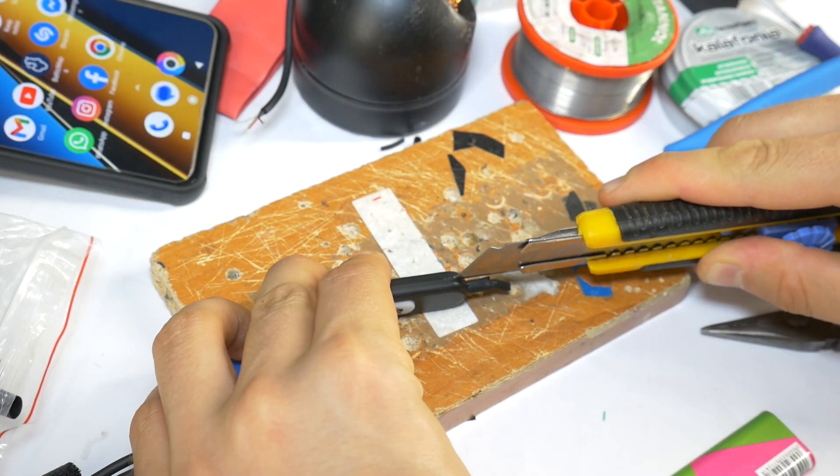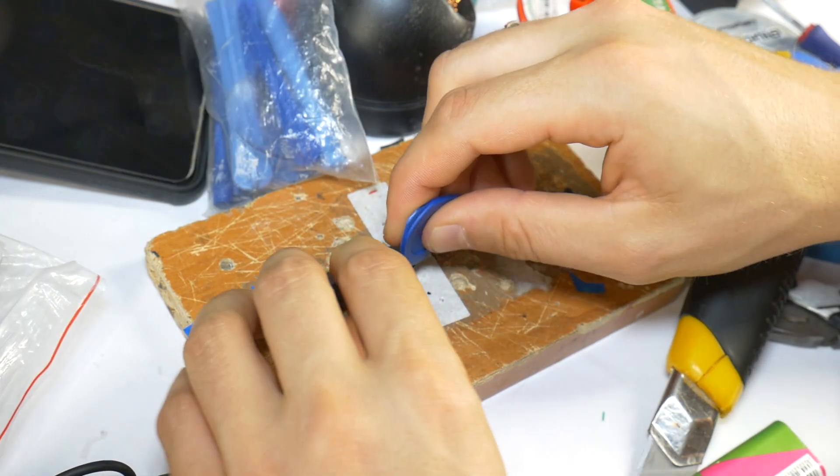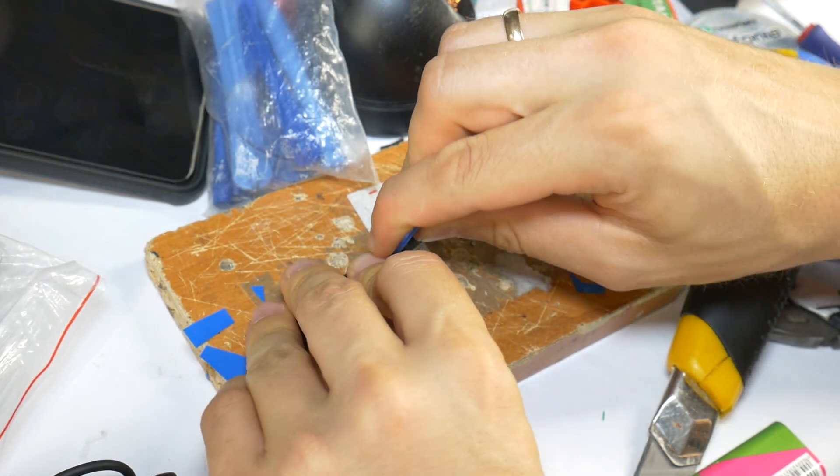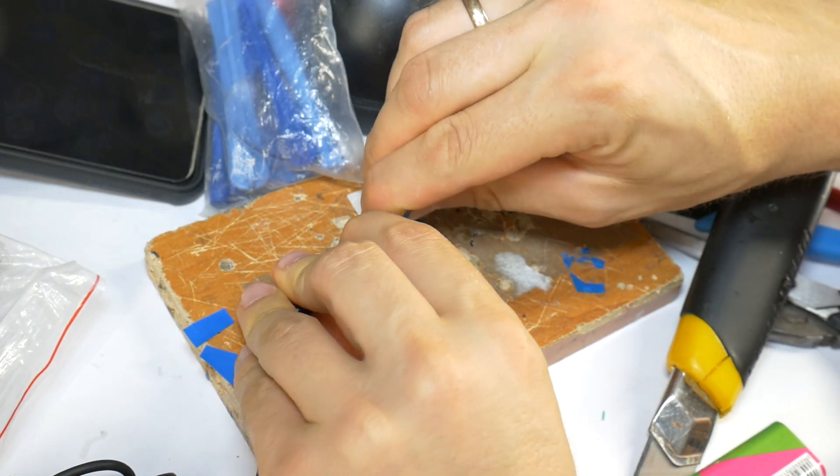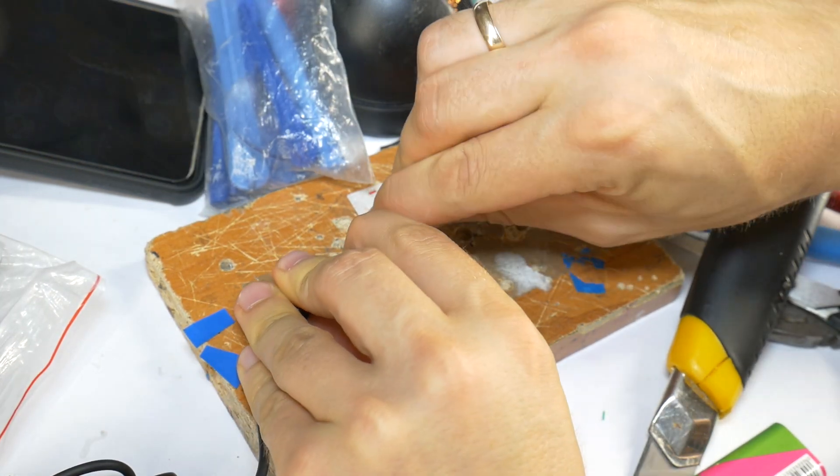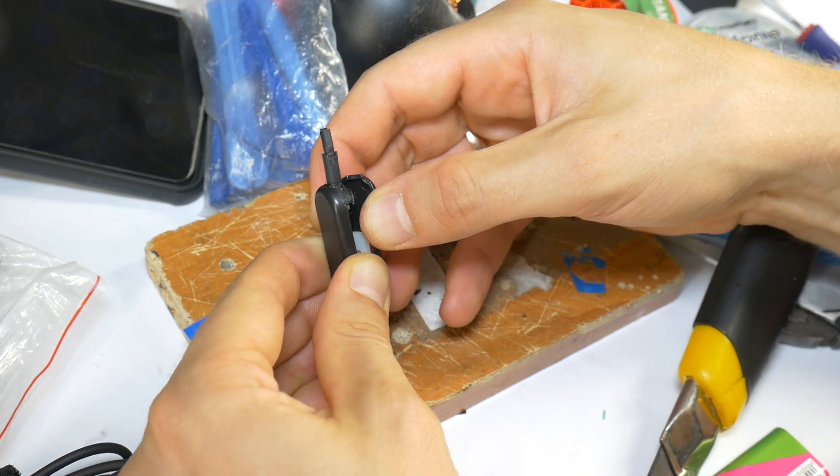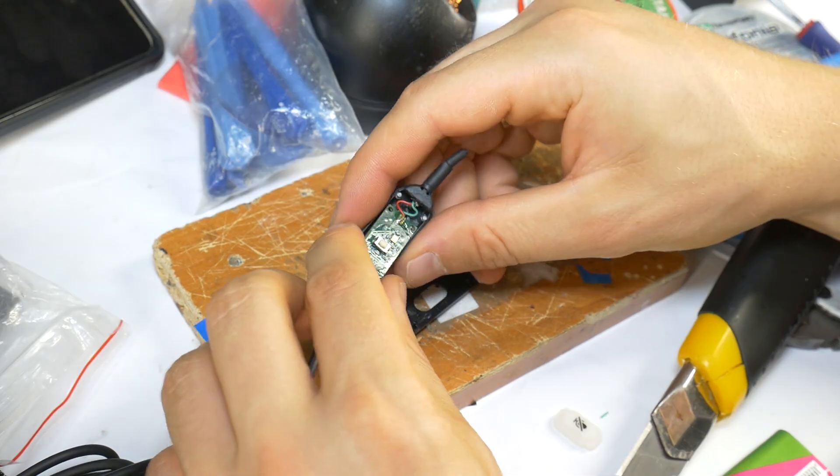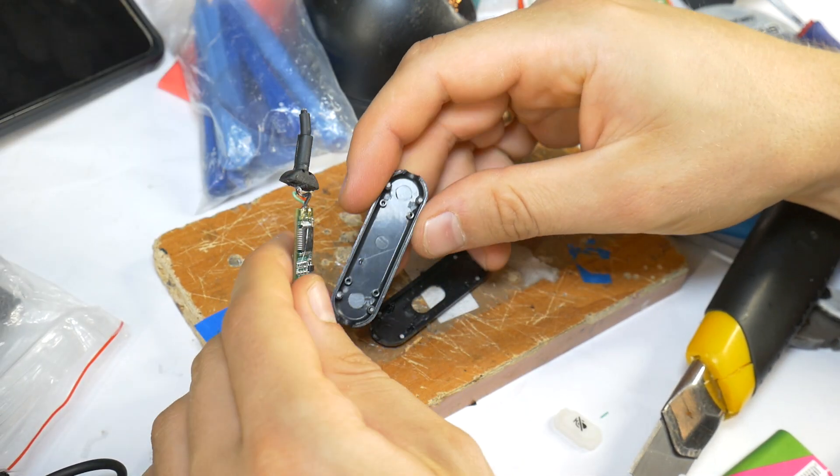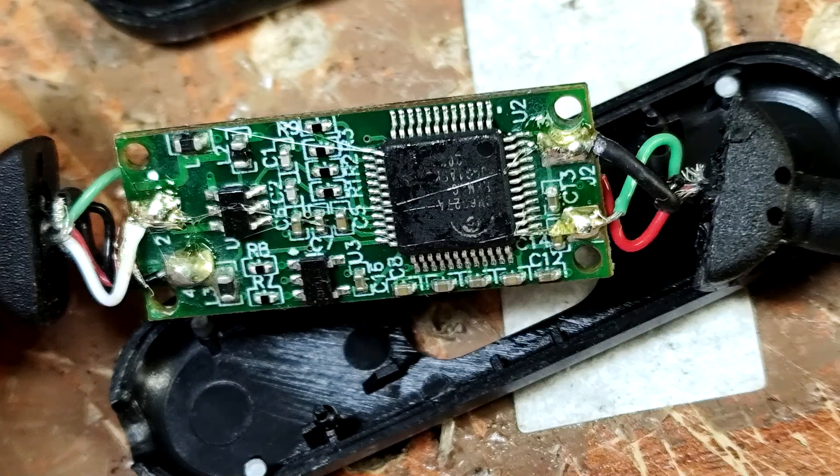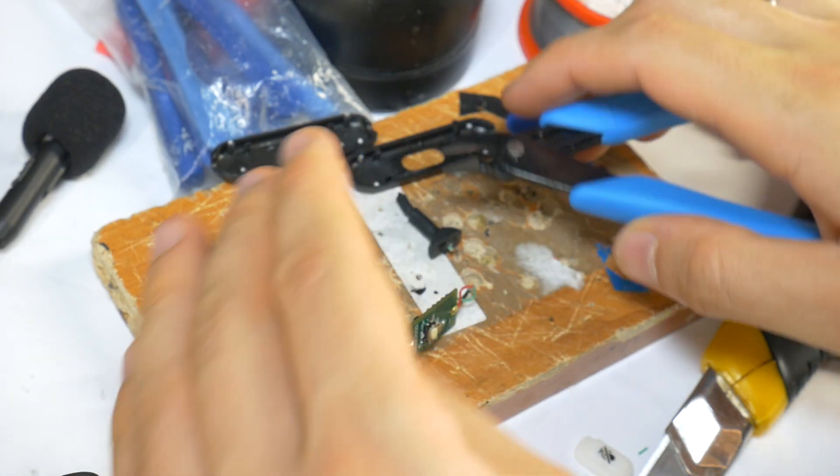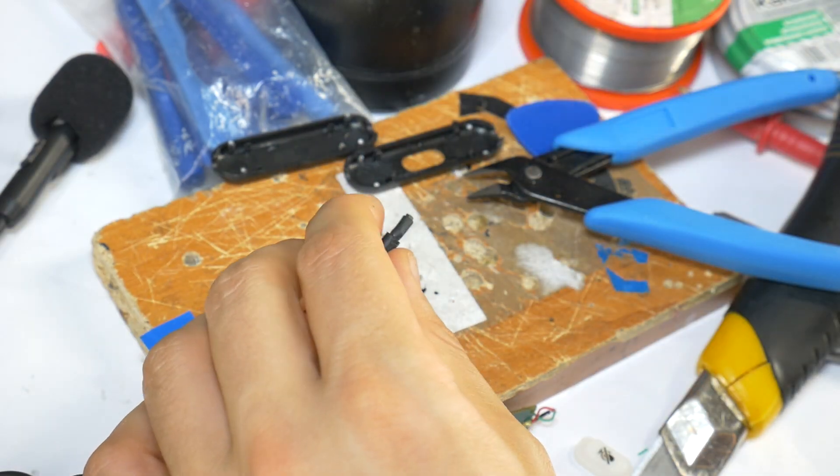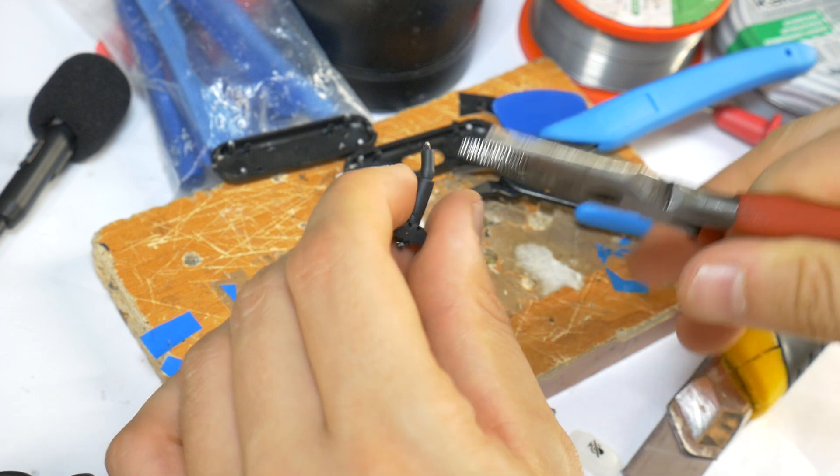Then carefully open the mic remote control. But be extra careful because you will have to put this remote control back together after repair. Remove the main board from the housing. Cut off the damaged wires. Then remove the old wires from the rubber.